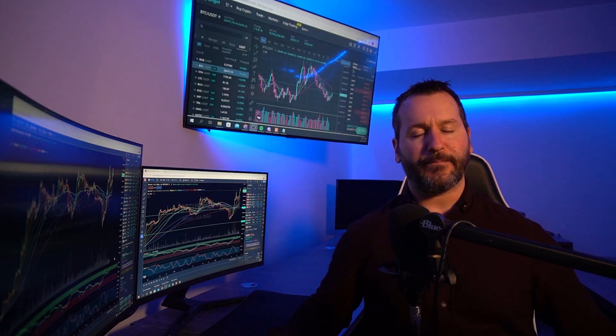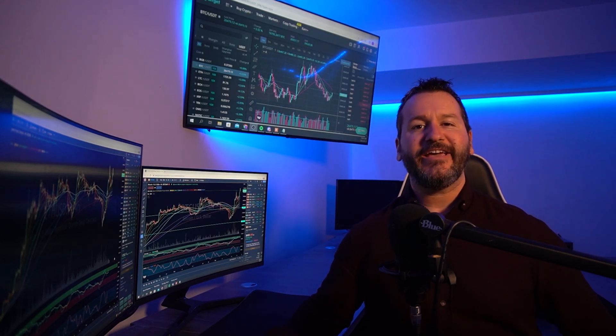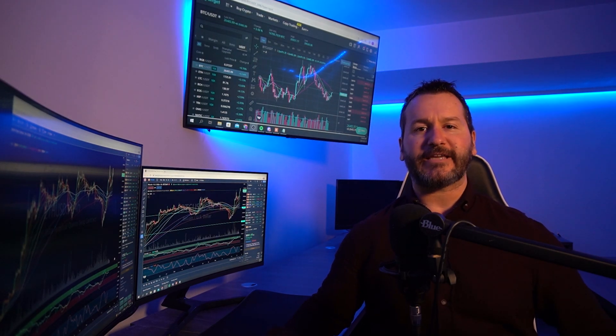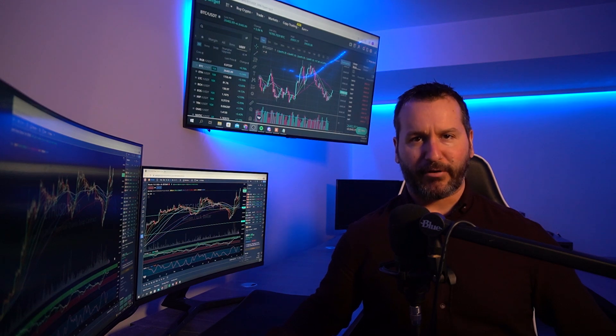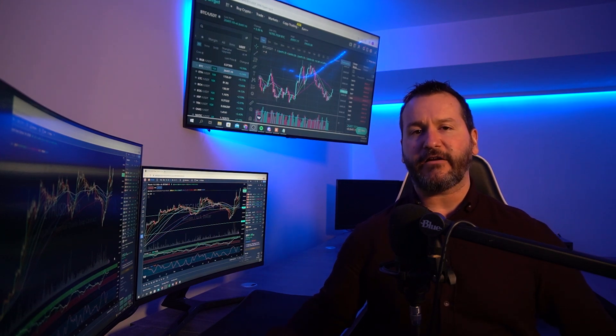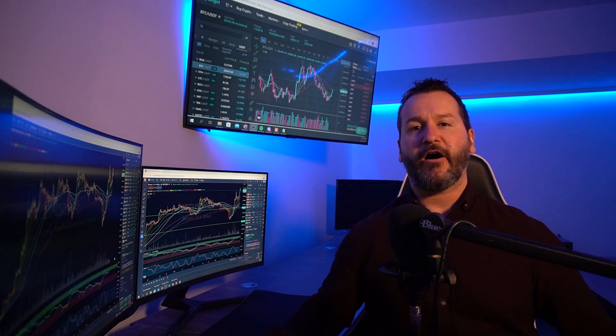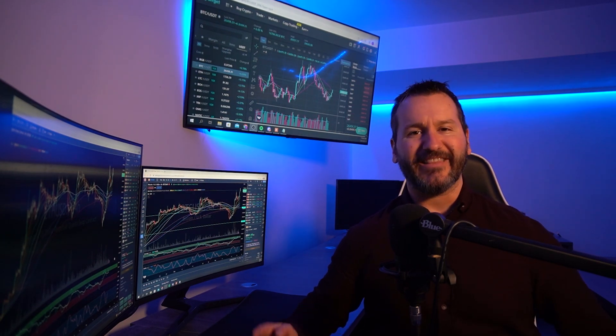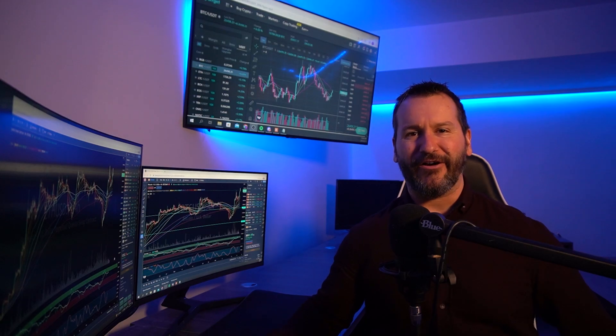Welcome to the channel. I hope that you're doing well. In this video, I'm going to show you how to set multiple take profits and scale out of a position on the BitGet Spot Exchange. Let's get into the video.